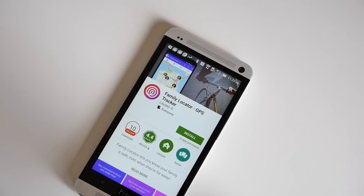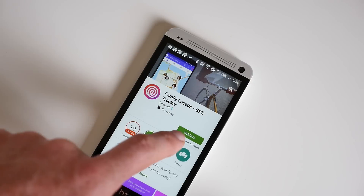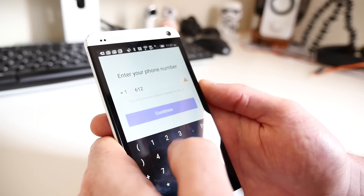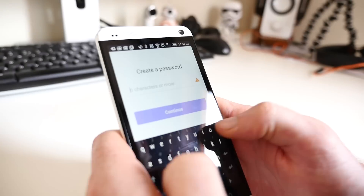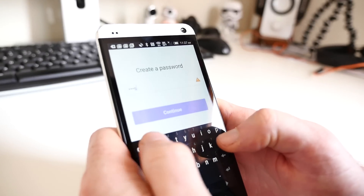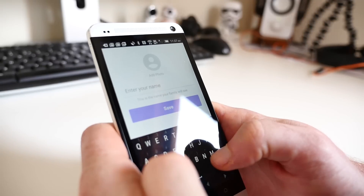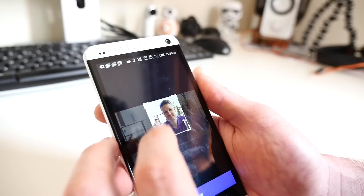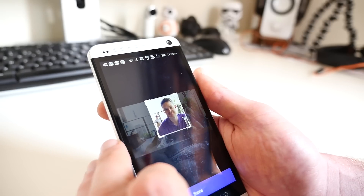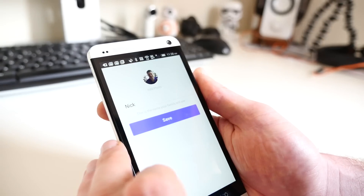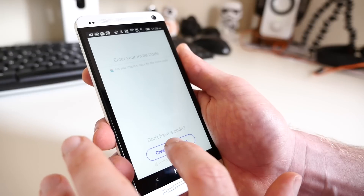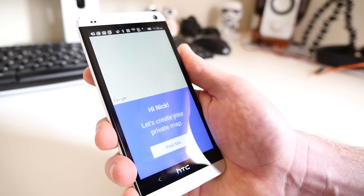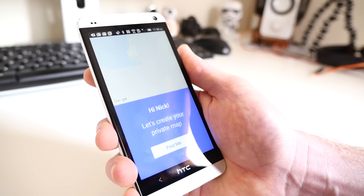To get started, download and install the app on all of your family's smartphones and set up profiles with everyone's phone numbers, passwords, and names. Adding a profile picture is helpful, but is not required. On your main device, tap Create New Map.